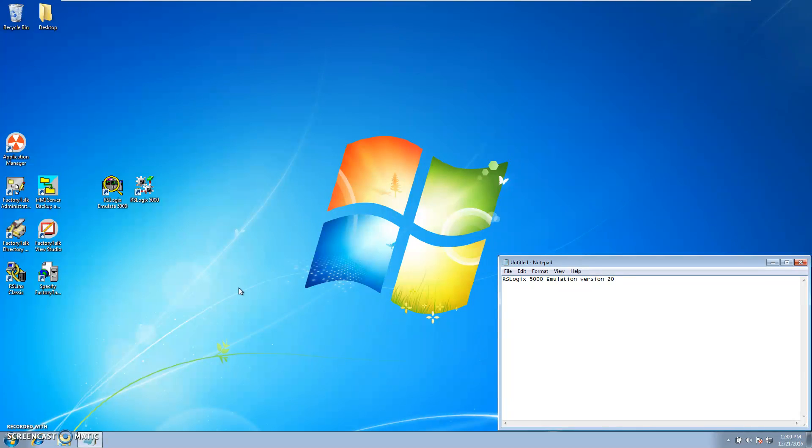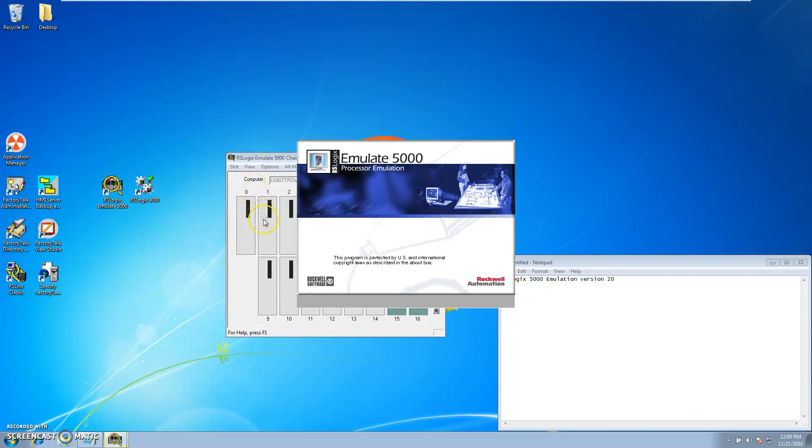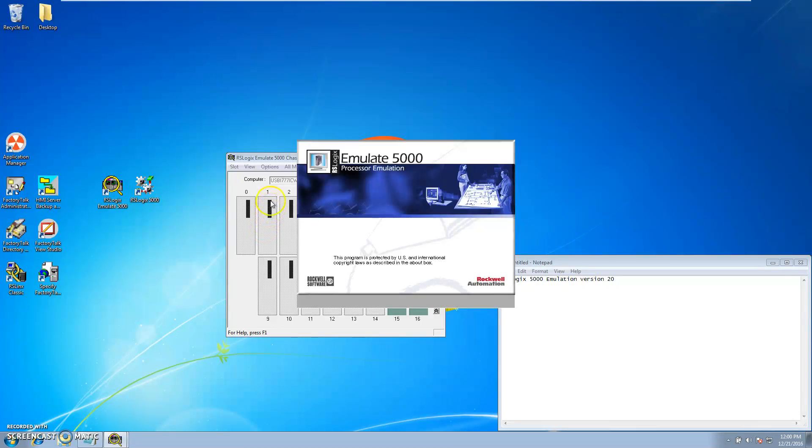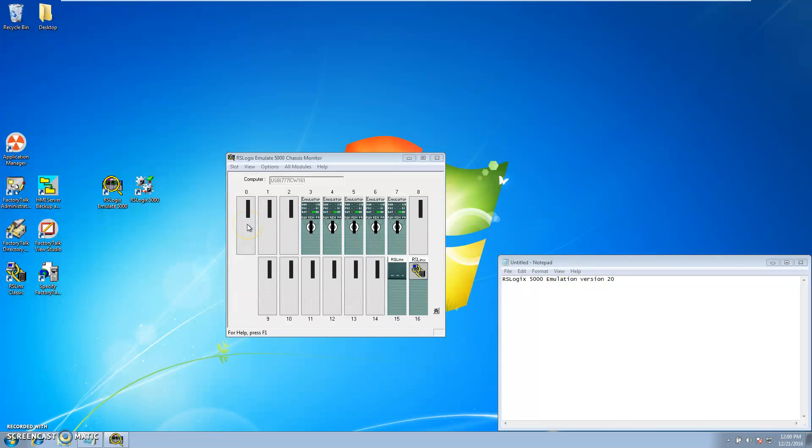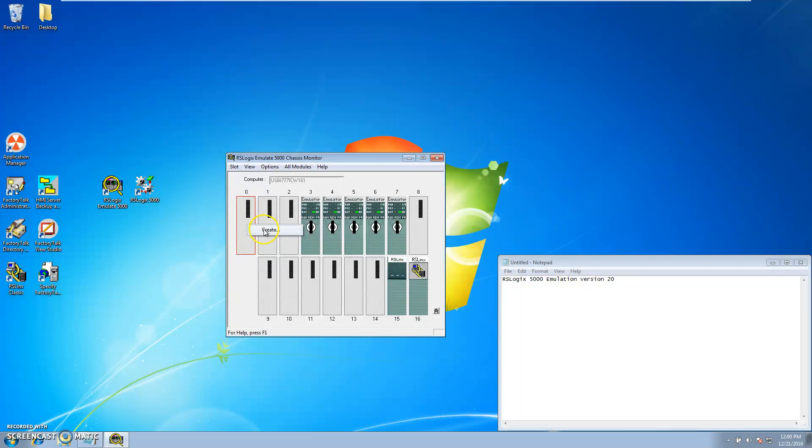Now start off with opening up your emulator, and I generally use slot 0. Just hit create.